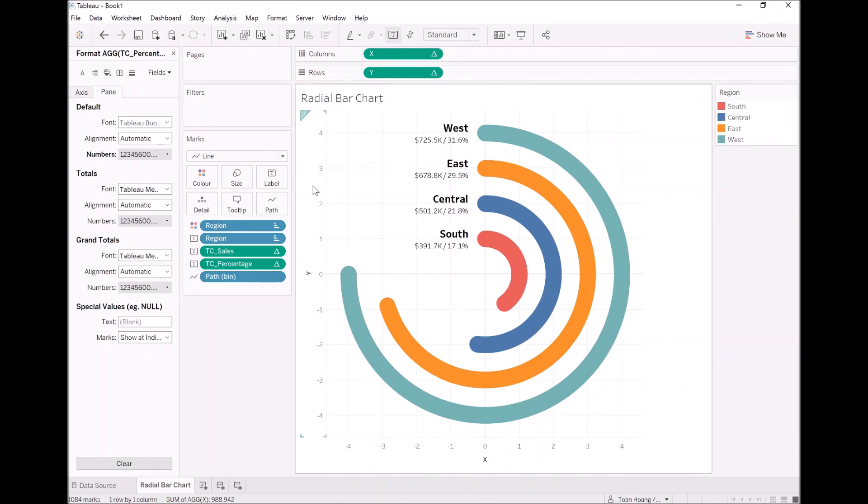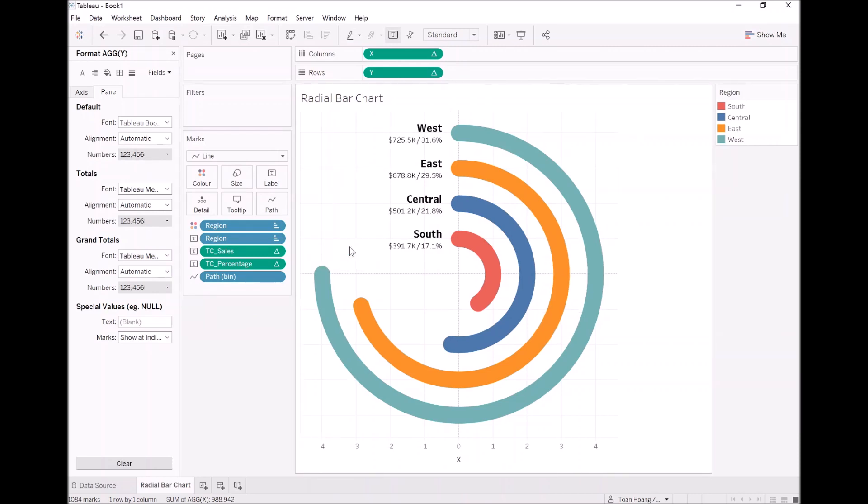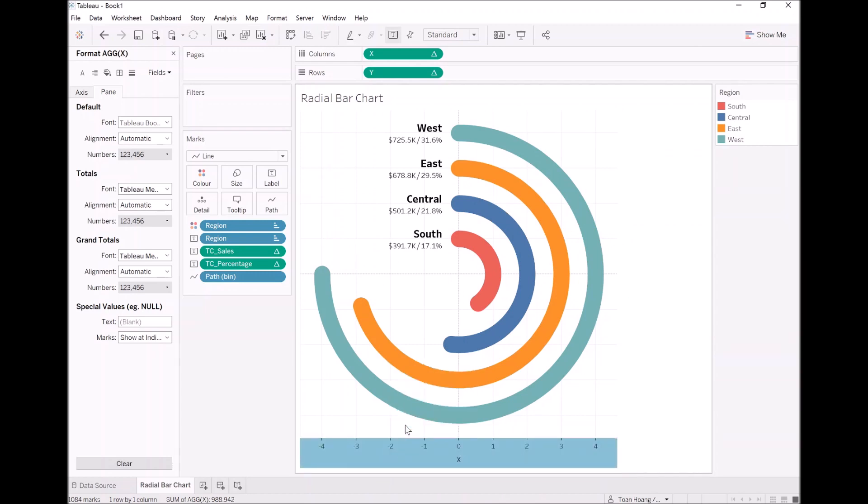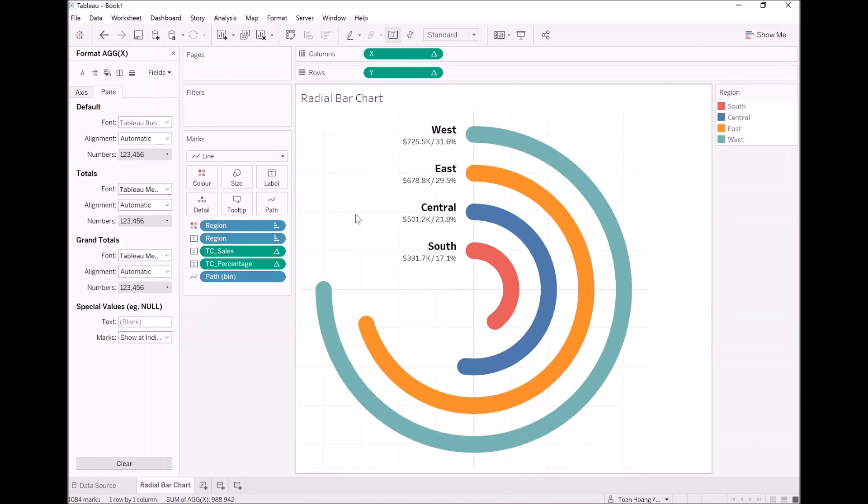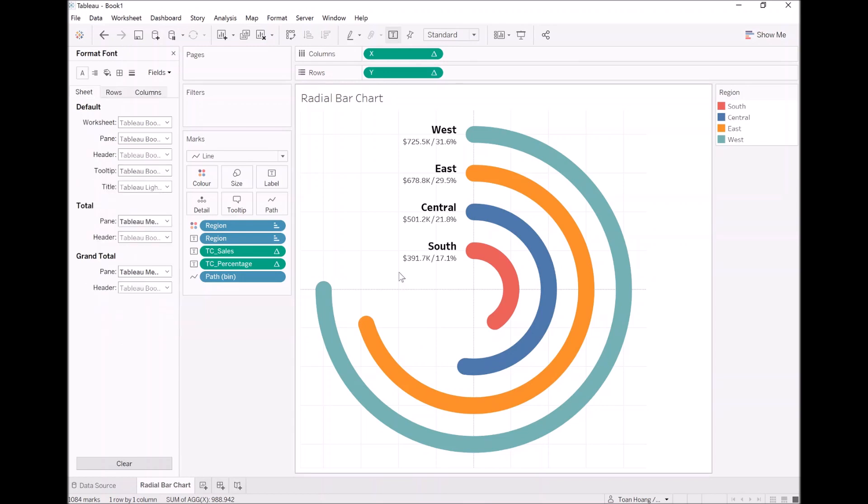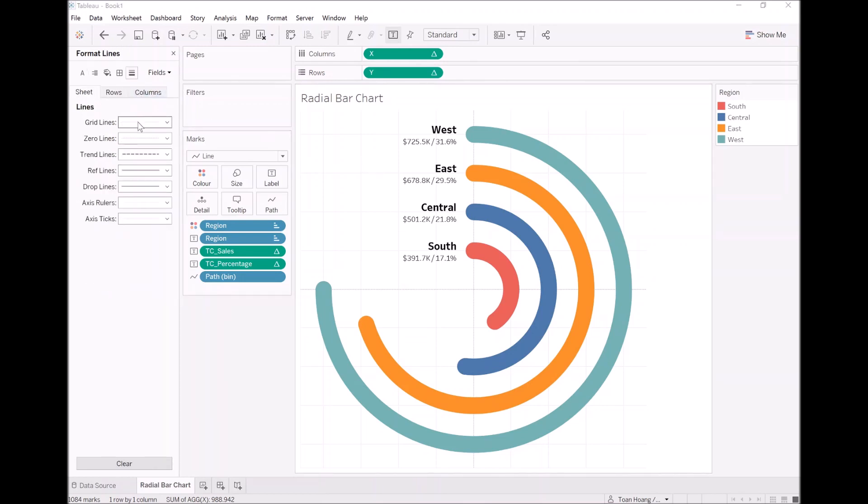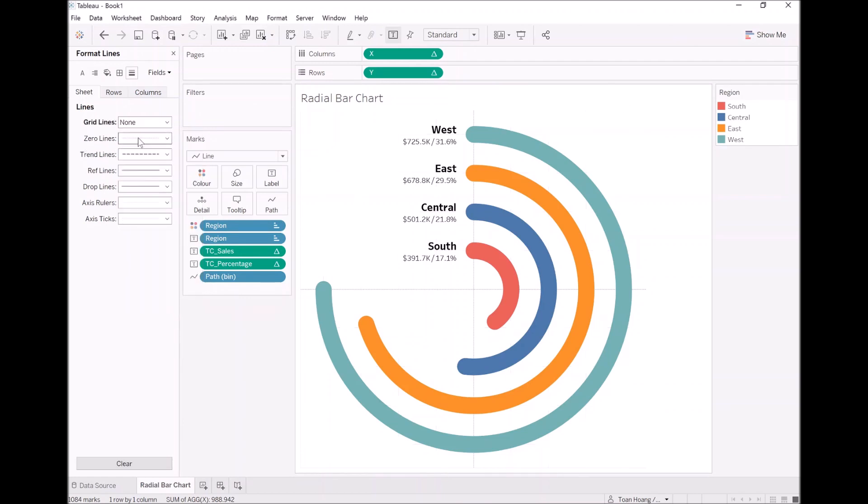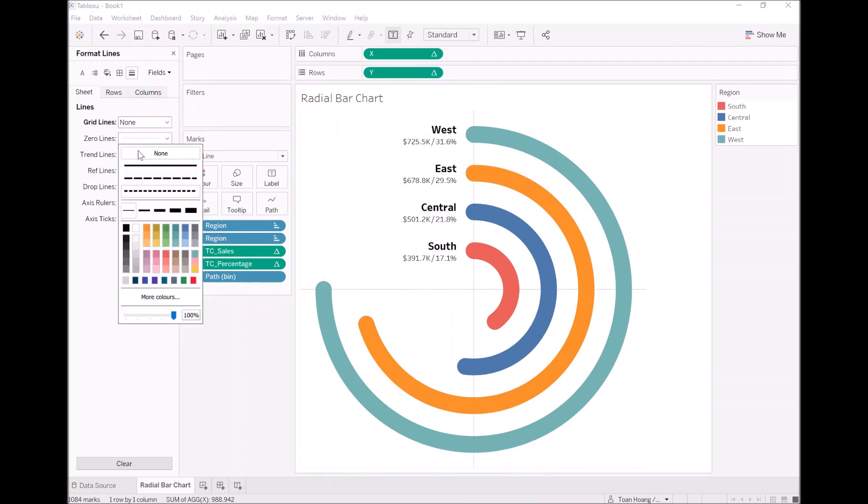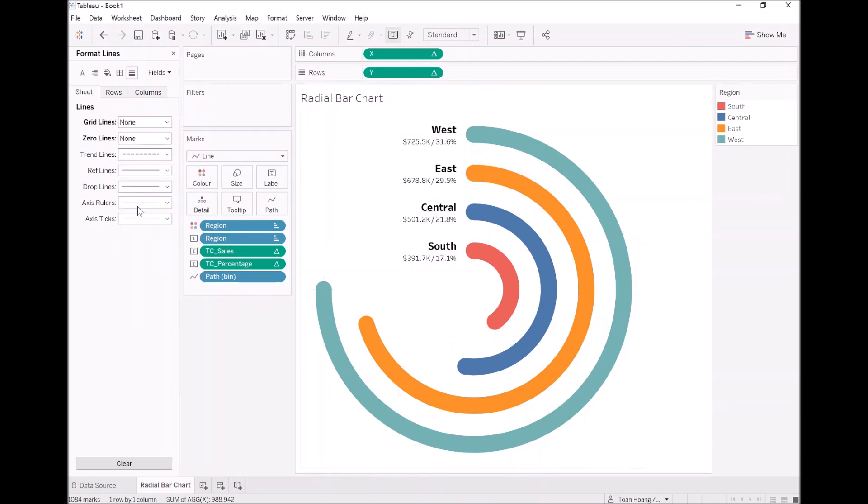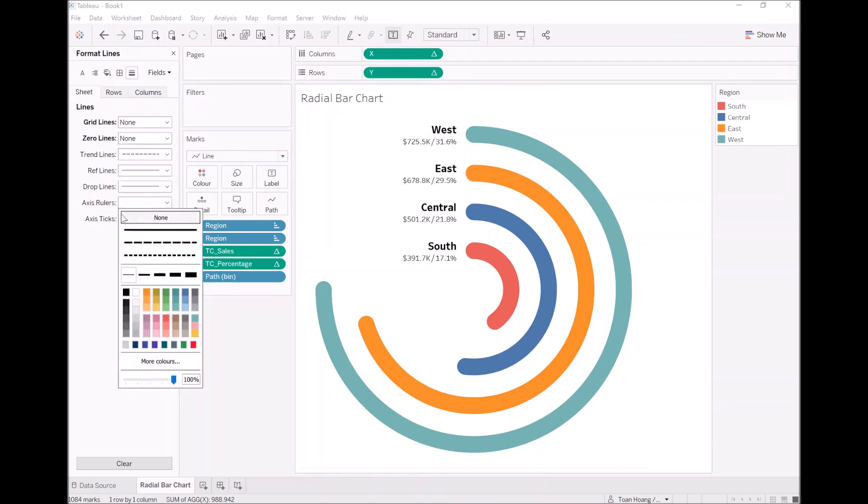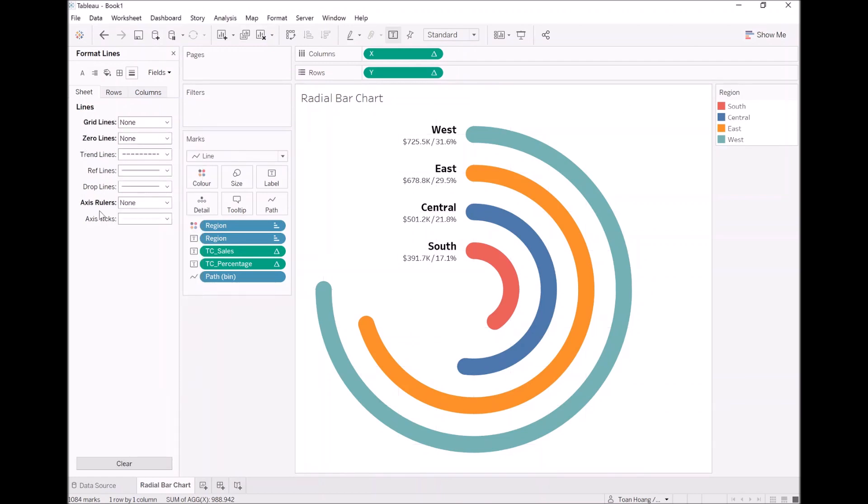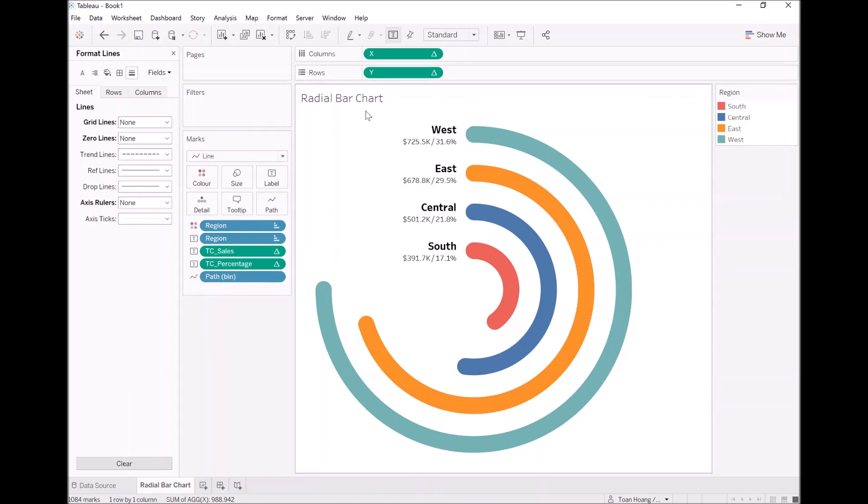Now the last things that we have to do is remove the header. Let's apply some formatting. Right click on the canvas, go to format. Let's get rid of the grid lines. Let's get rid of the zero lines. Access ruler. And here we have it.